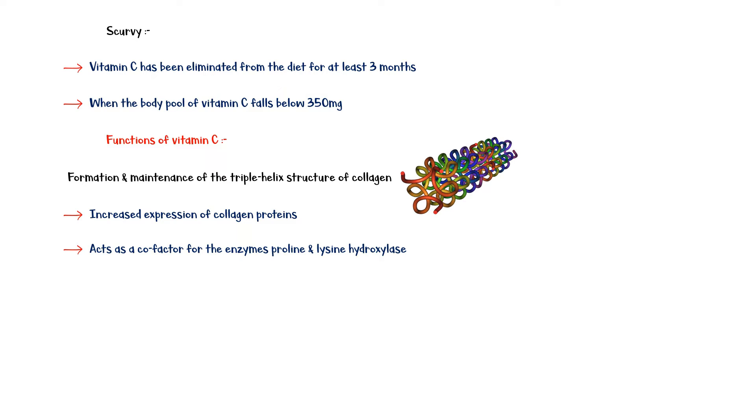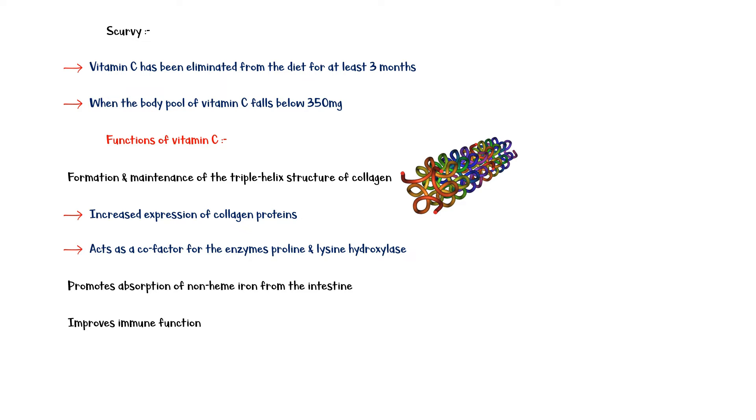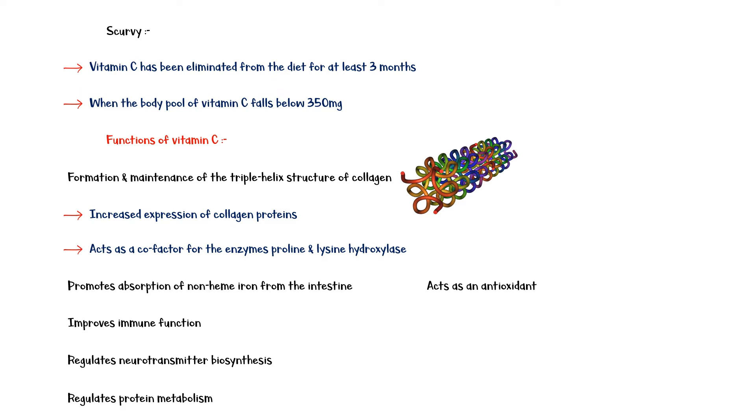In addition, vitamin C promotes the absorption of non-heme iron from the small intestine. It also improves immune function. Other functions include regulation of neurotransmitter biosynthesis, regulation of protein metabolism, and antioxidant properties.